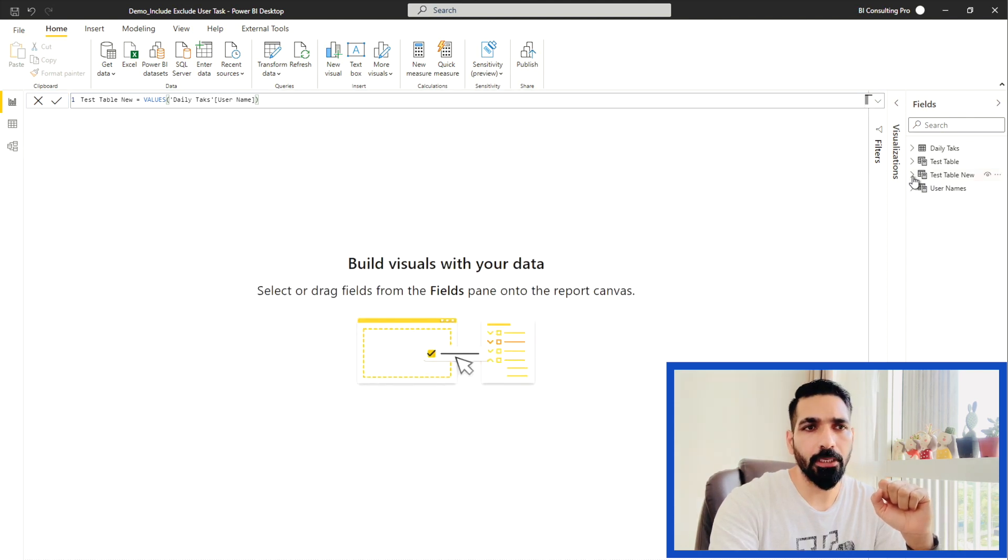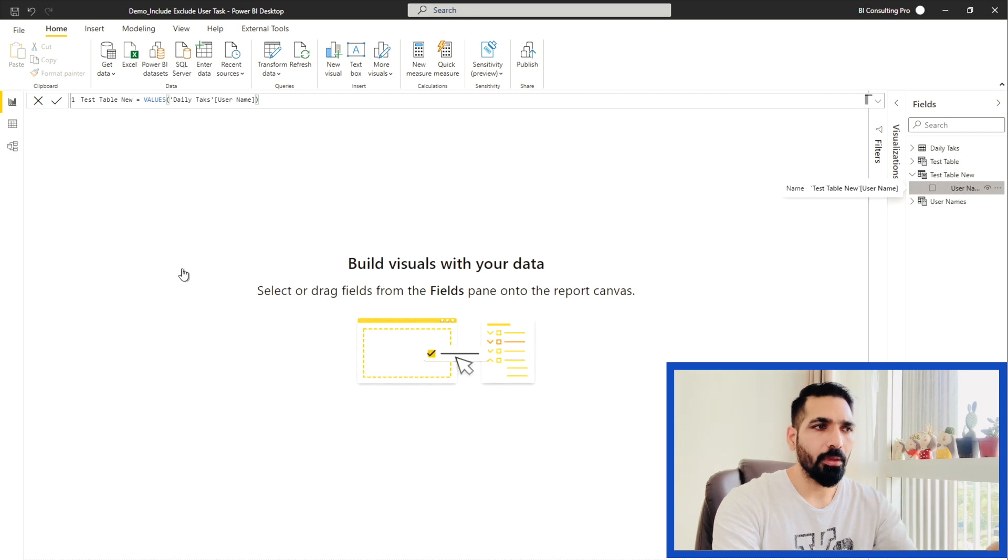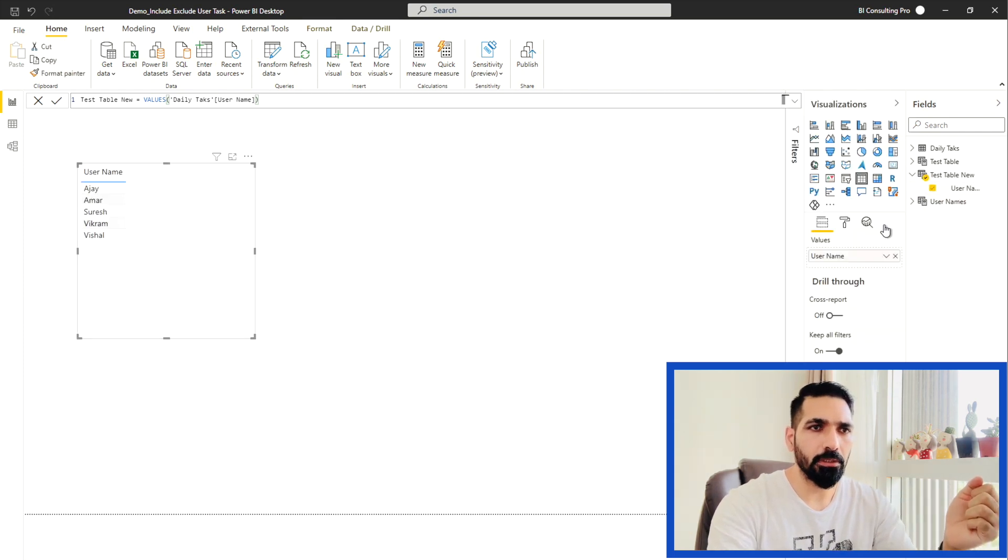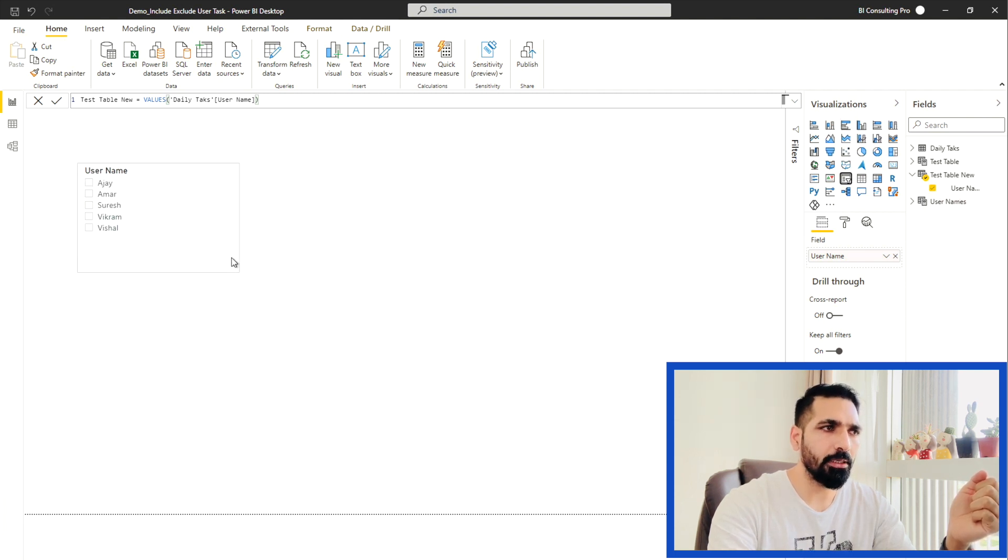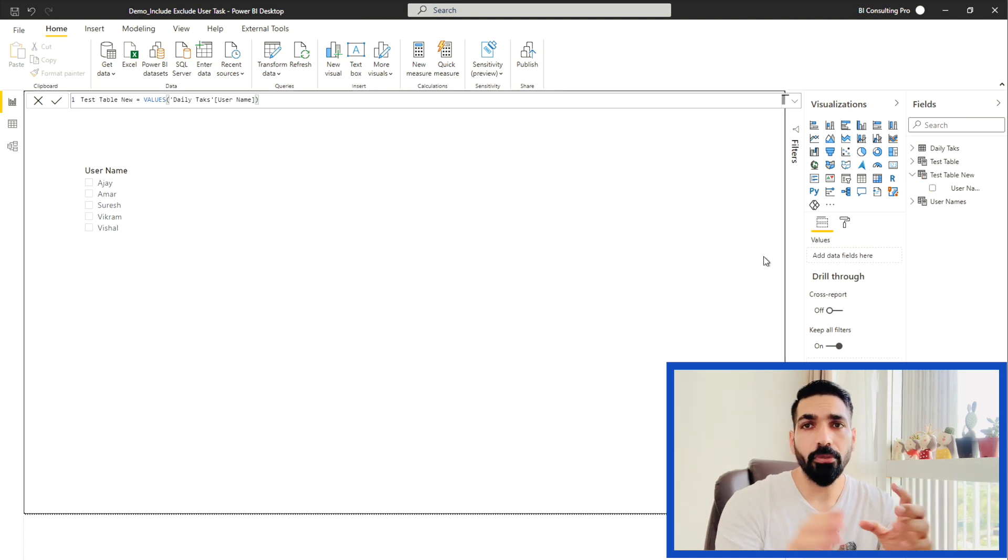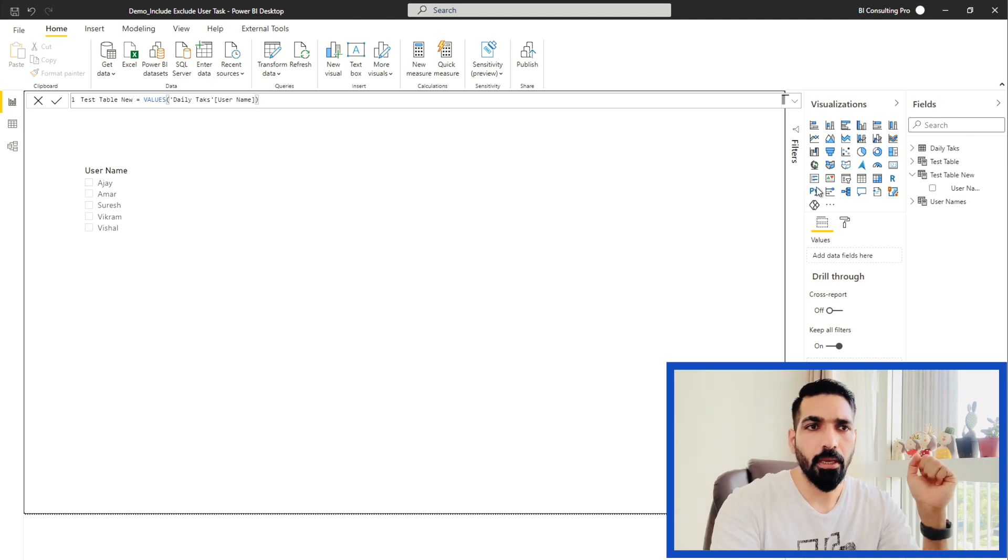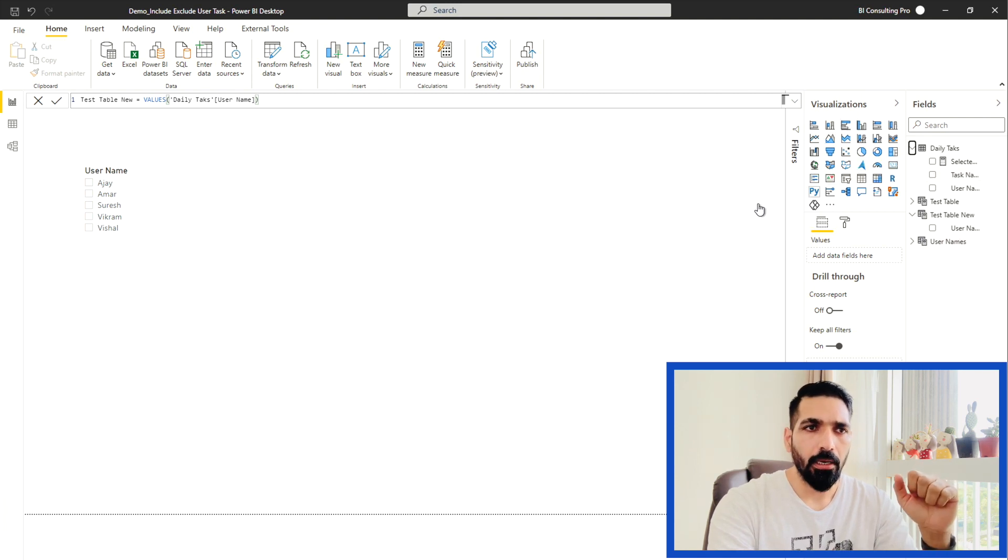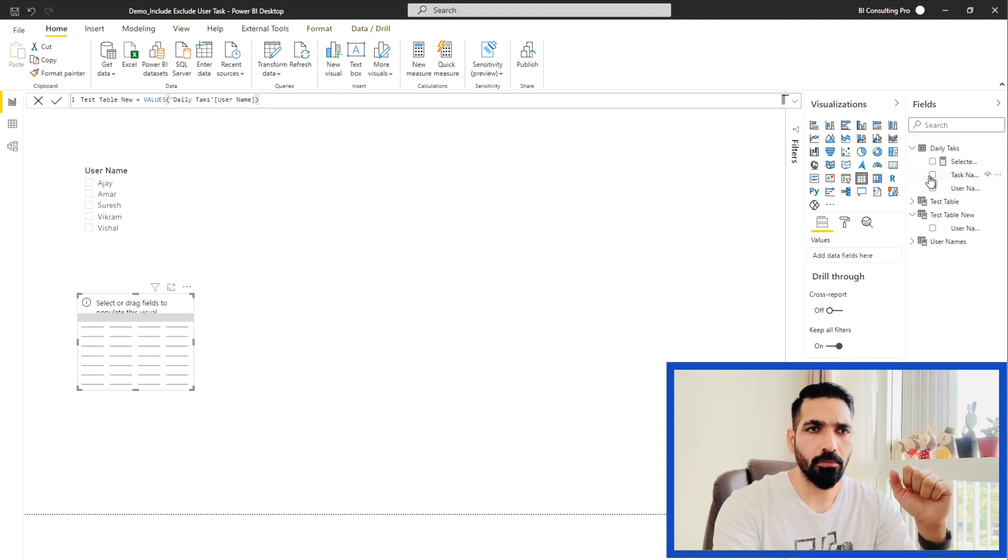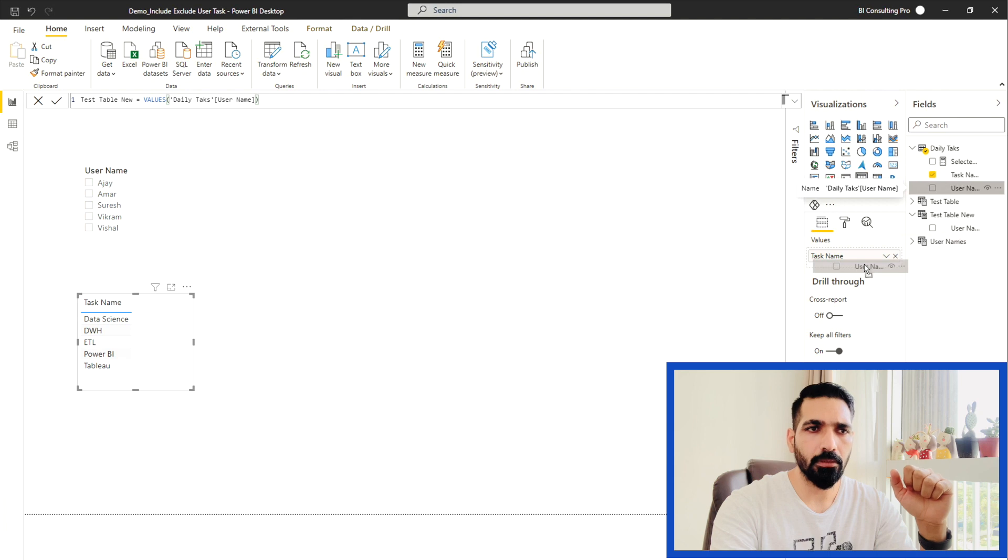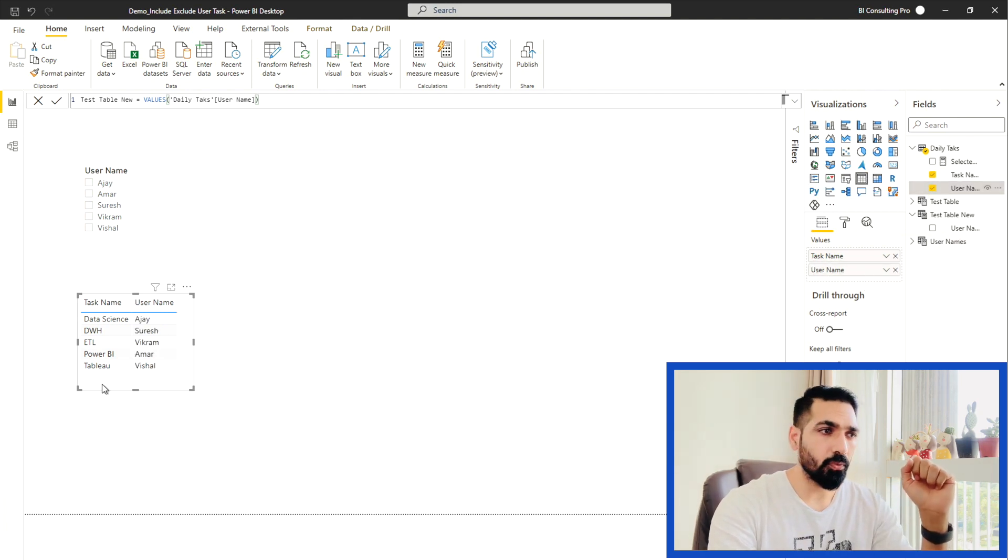So the first thing in the new page, let me take this username as my slicer. Now you can see that I have created a slicer with my usernames. The second thing we have to create two tables, one for the included user task, another for the excluded user task. And for both of them, we have to use our main table that we have earlier. So let me create the visualization based on that.